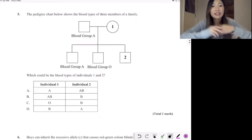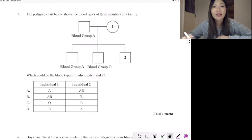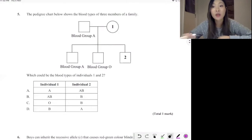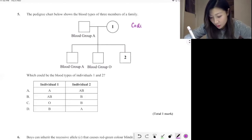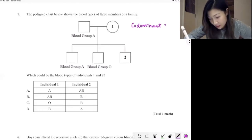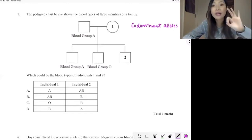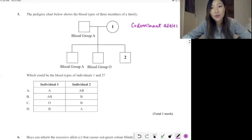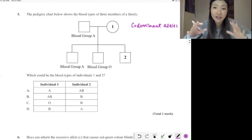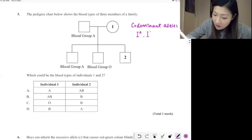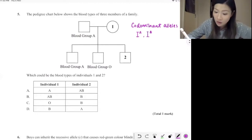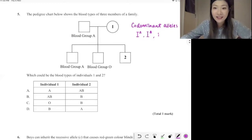Let's get started. Before we start on this question, we have to remind ourselves that human blood group is actually controlled by codominant alleles. There are three alleles that control blood group — basically the antigen on red blood cells. We have IA (uppercase A), a dominant allele; IB, which is also uppercase because it's also a dominant allele; and a lowercase i, which is a recessive allele.